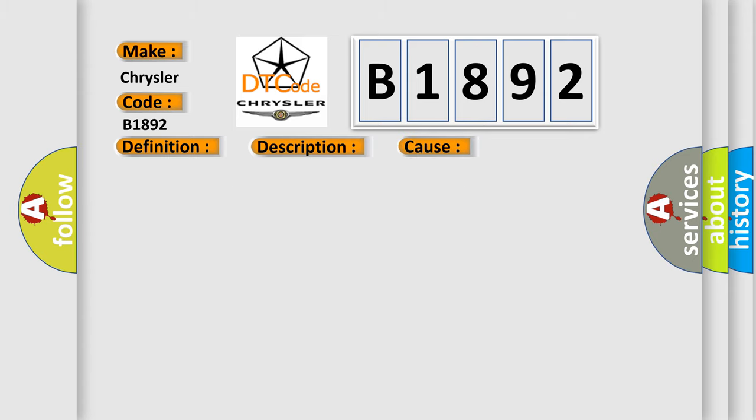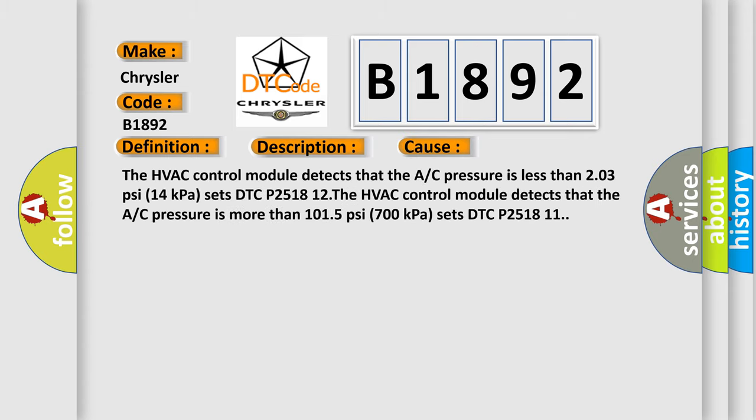This diagnostic error occurs most often in these cases. The HVAC control module detects that the A/C pressure is less than 203 psi (14 kPa) and sets DTC P251812.